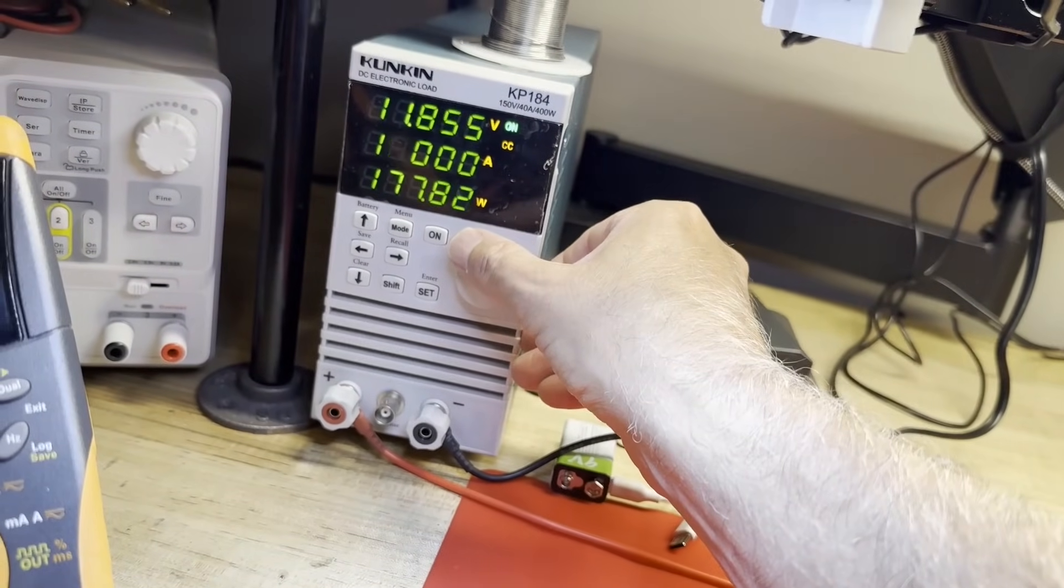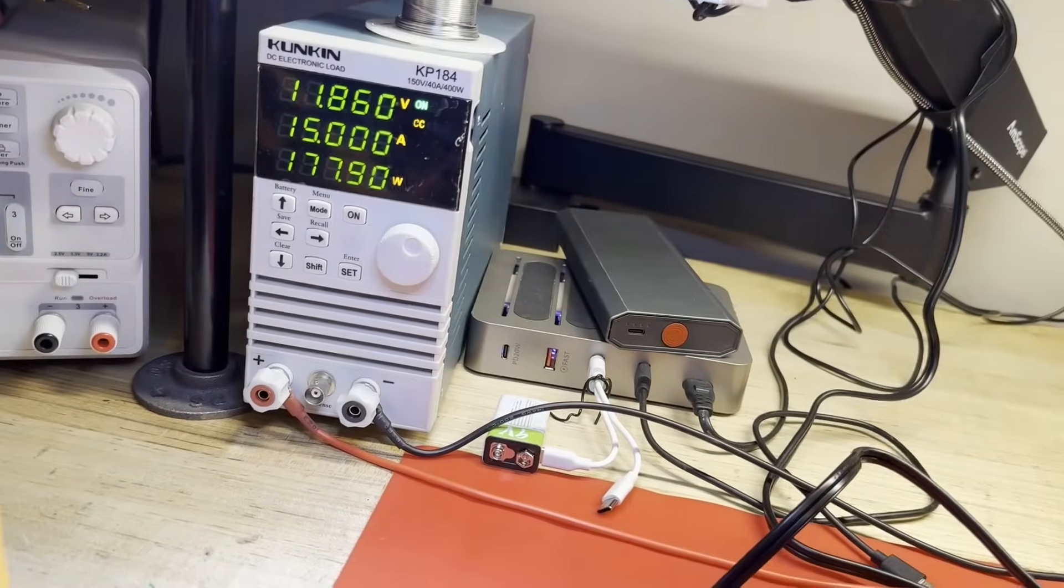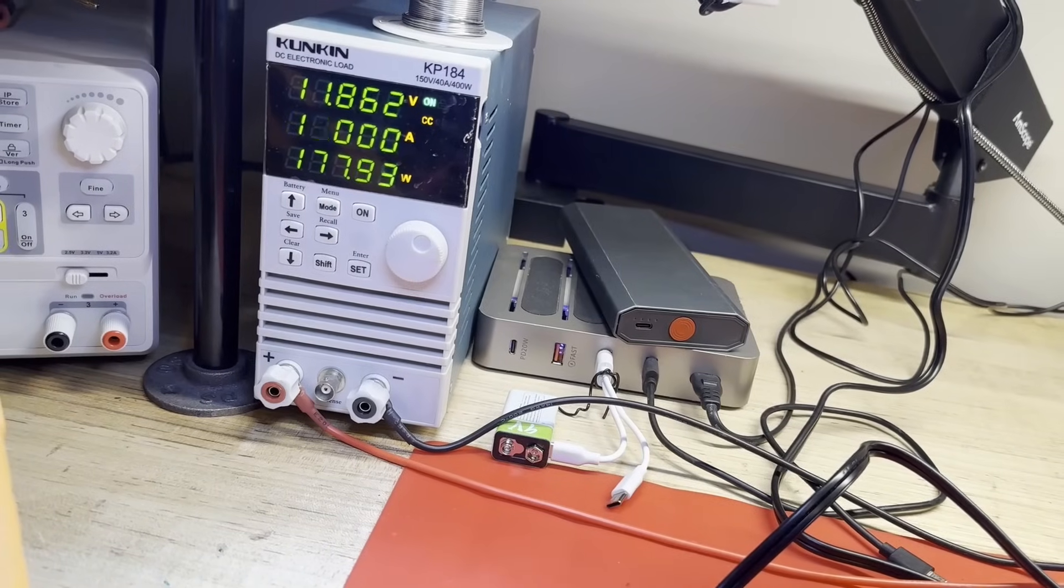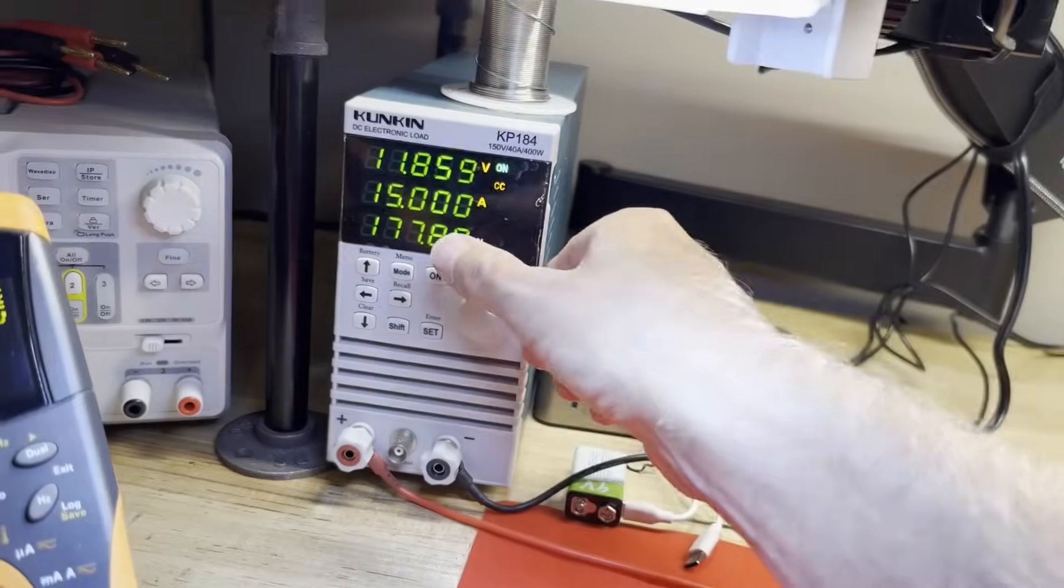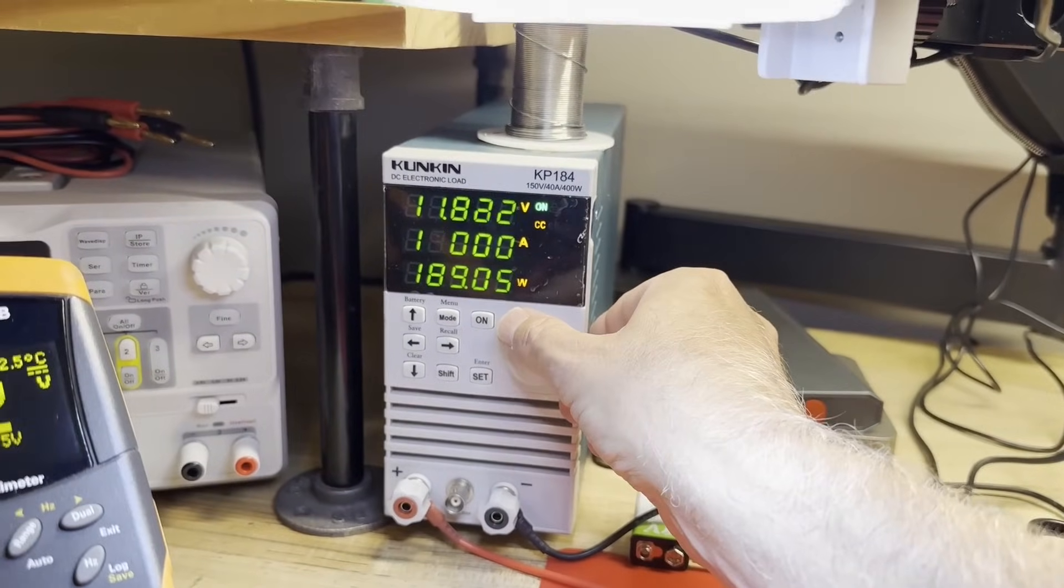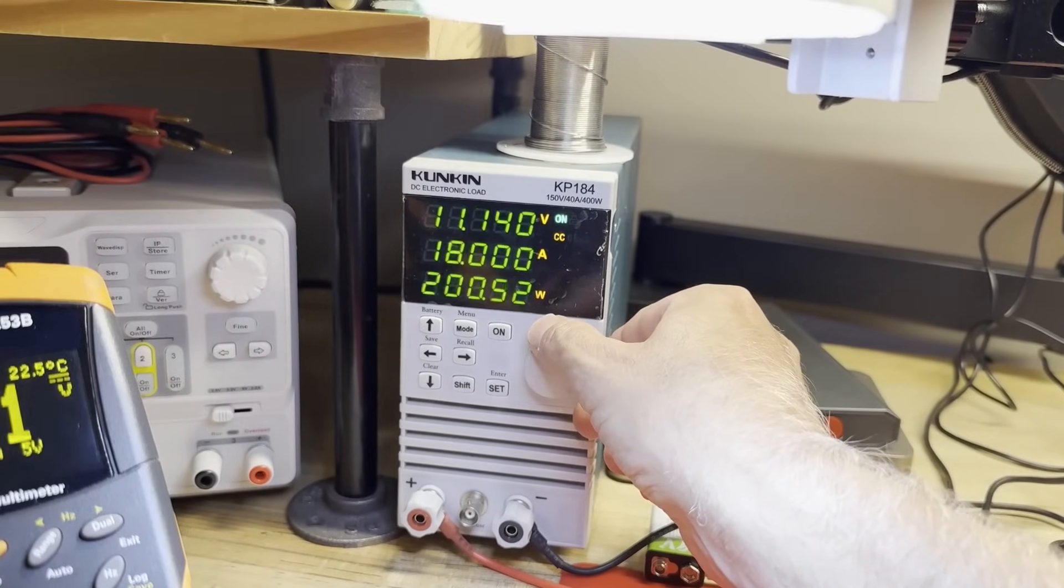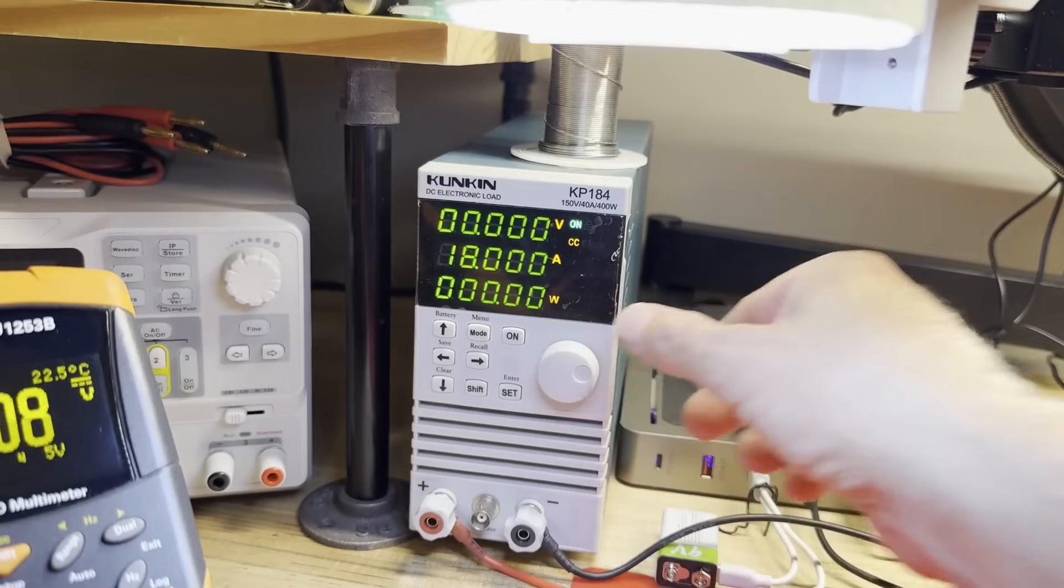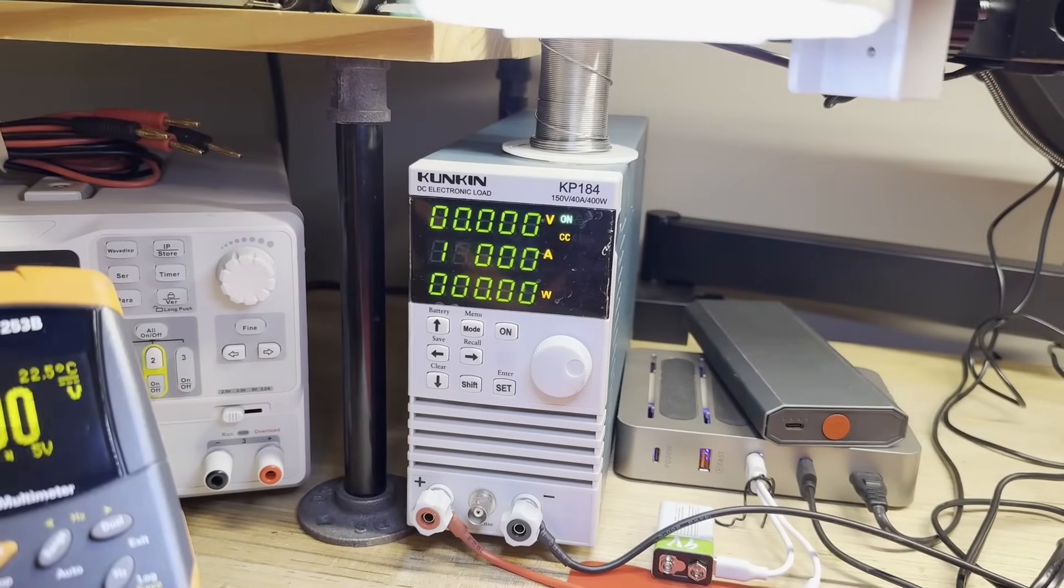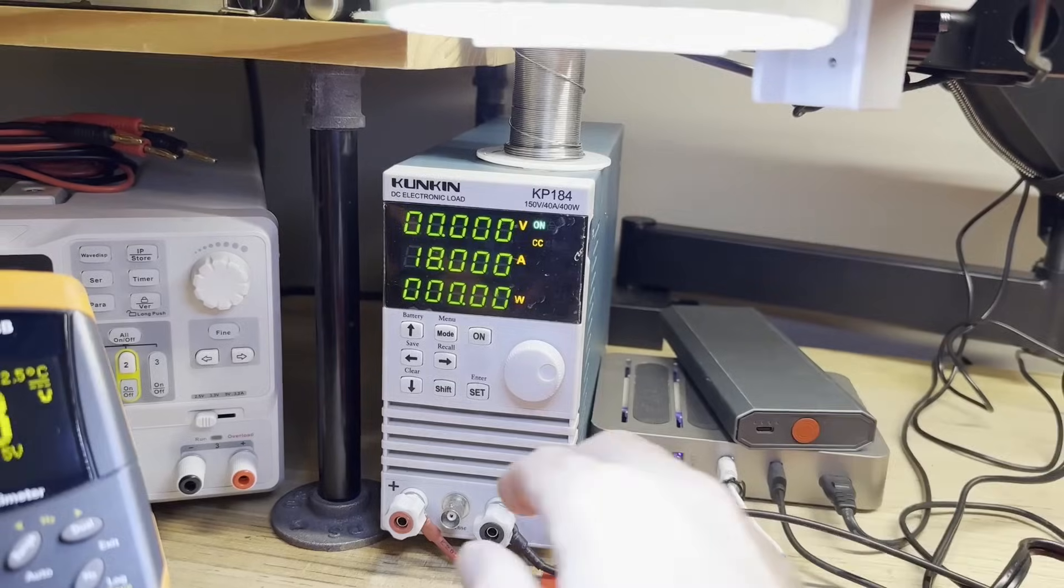Let's keep going. 15, 16, 17, 18. Oh, and we shut down. 18 amps and we shut down.